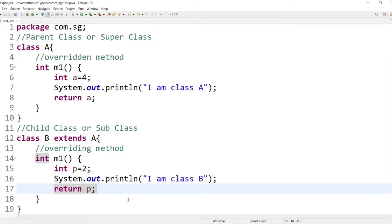If we change the return type, method name, or parameters of the overriding method, the compiler will raise an error. However, from Java version 5 onward, it is possible to change the return type of the overriding method. Before JDK 5 this was not possible, but Java version 5 onwards added a new rule: we can change the return type of the overriding method — but there are some restrictions and conditions involved.